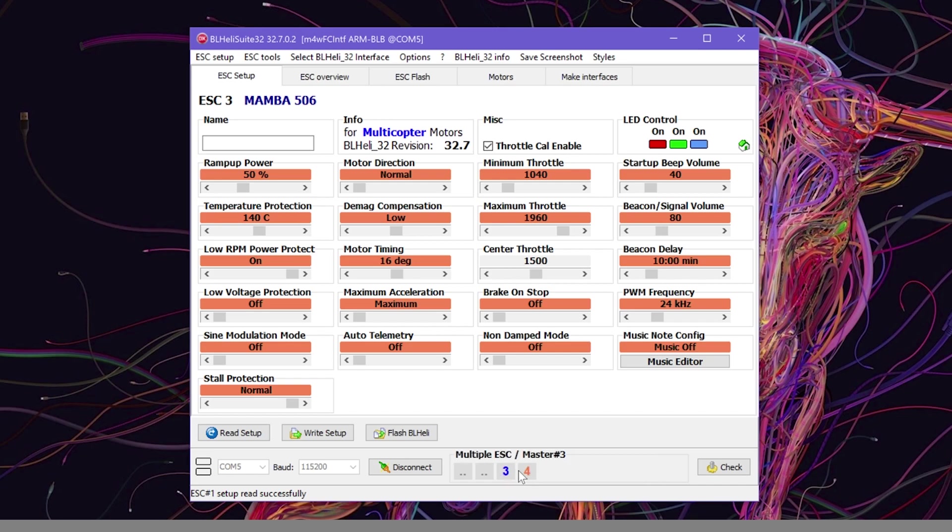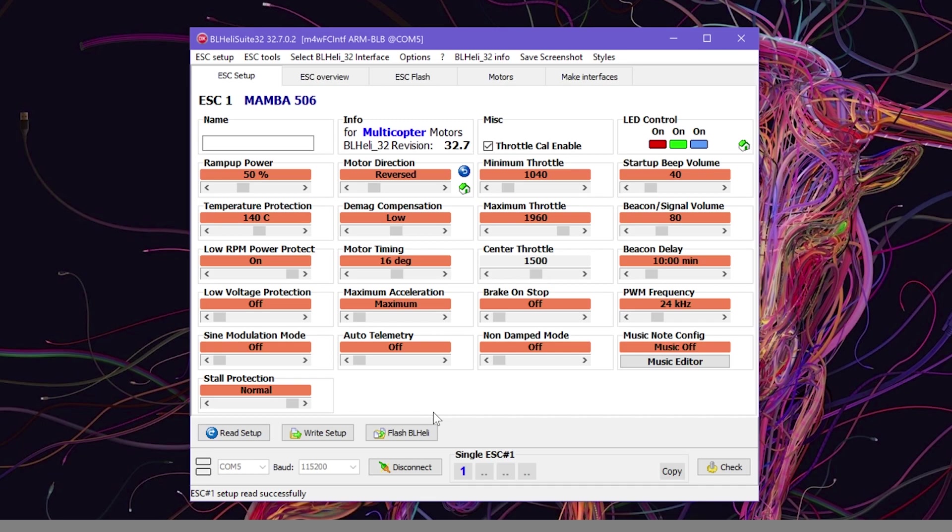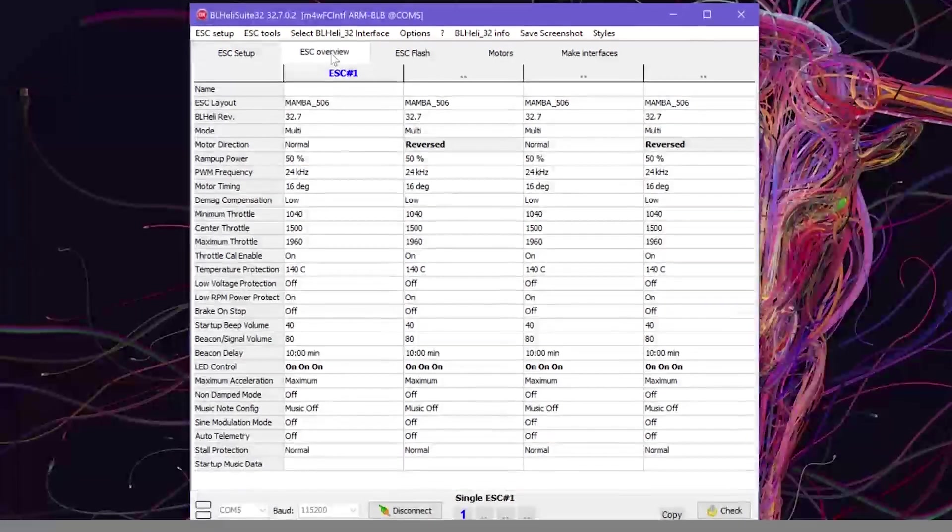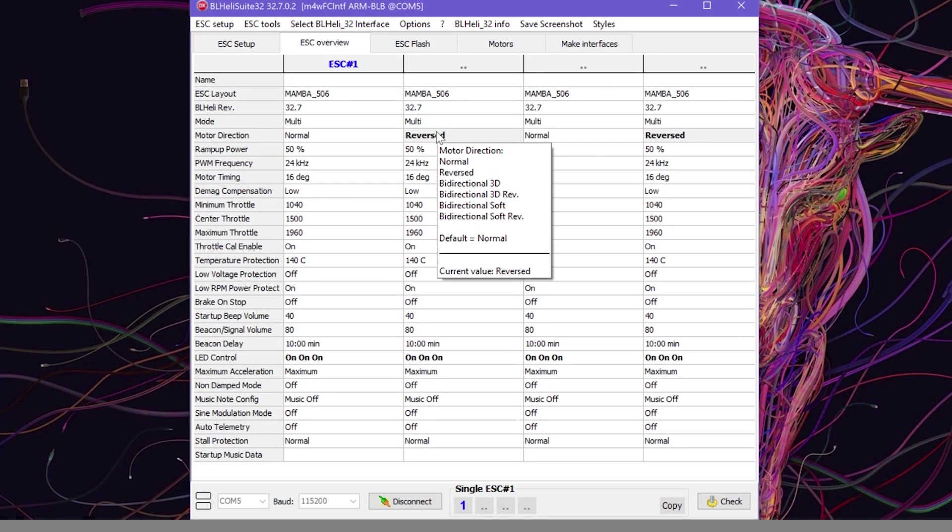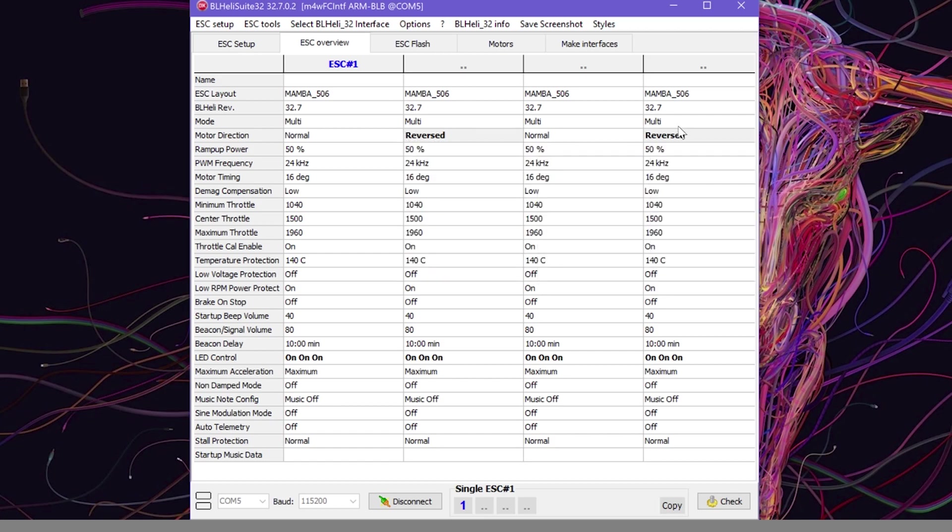For example, if motor 1 spins in reverse, deselect motors 2, 3, and 4. Then click on Motor Direction to give it Reverse. To save the command, click on Write Setup. I won't do it because I already configured the motor directions. On this tab we can see which motors have been reversed, in my case 2 and 4.